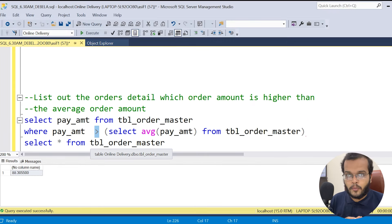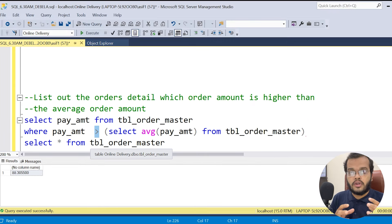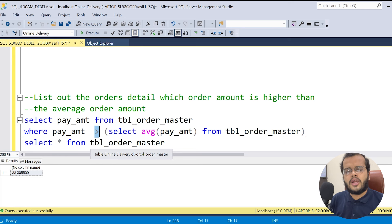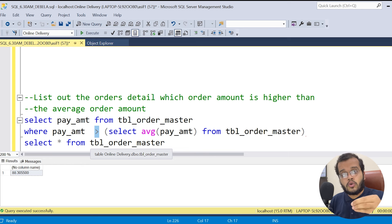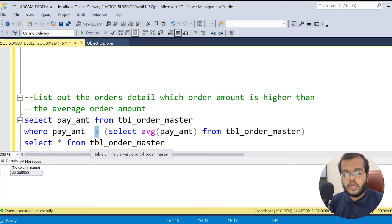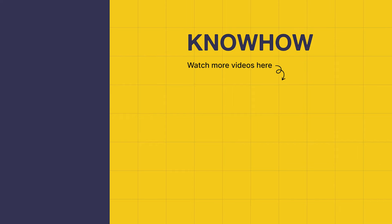Sub queries can be written in many ways, linked with different operators depending on your requirement. There are multiple examples and scenarios based on the project you're working on or the interview questions you face. Thank you for choosing KnowHow Academy as your source for IT knowledge. If you have any questions, do not hesitate to reach out. Stay curious and keep learning.